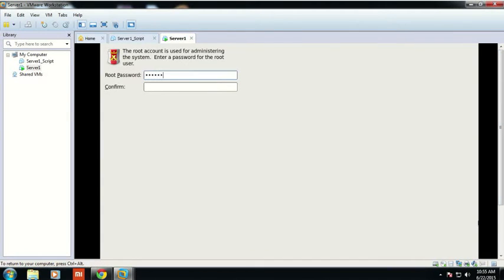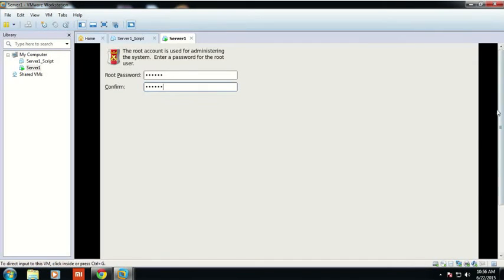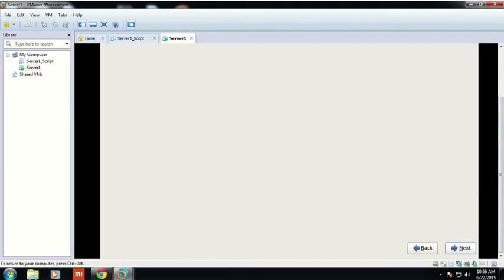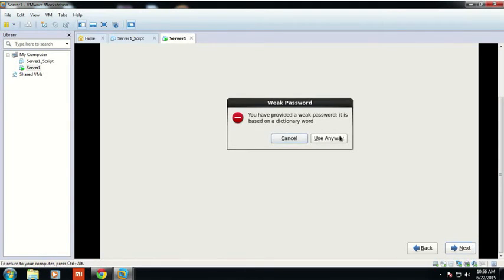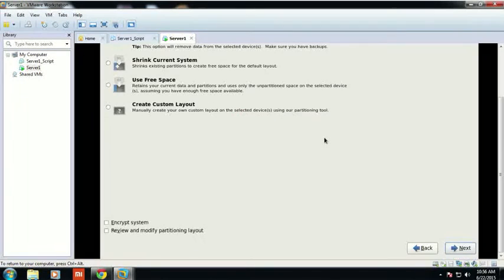Then you have to set your root password. After setting your root password, you have to confirm the root password by typing the same password again, then click Next.